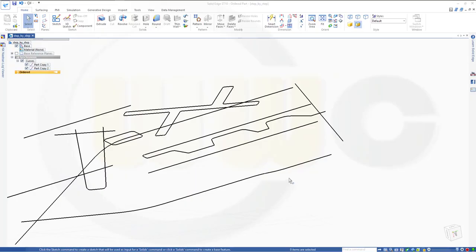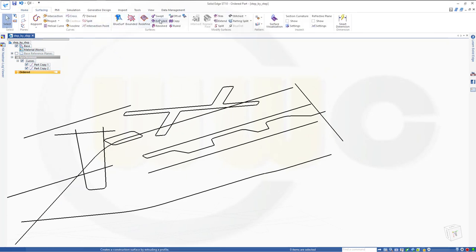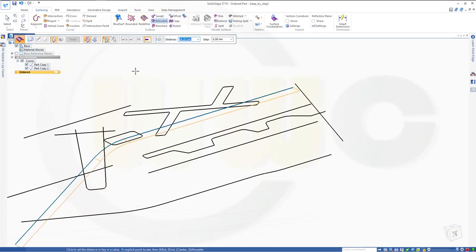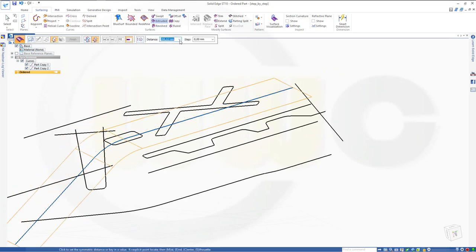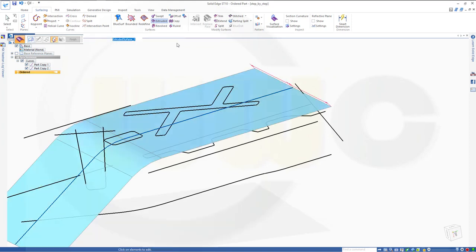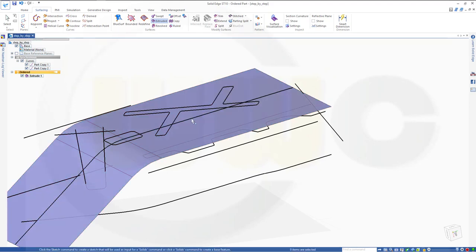I've imported the step files and now I want to use those curves. So let's start with an extruded surface with that profile. And it might be symmetric. I could go for, let's say, 420. Finish, cancel this out.